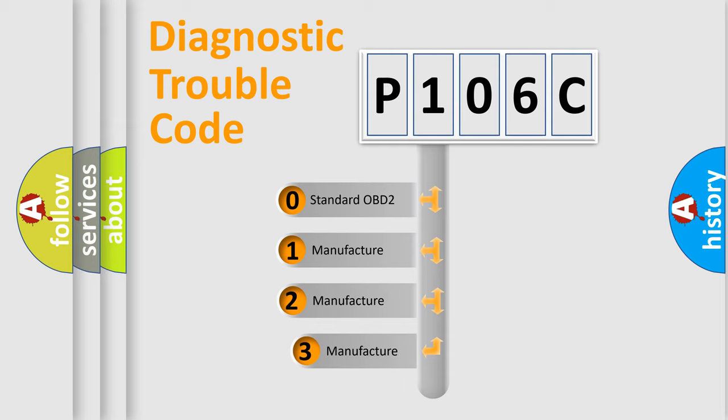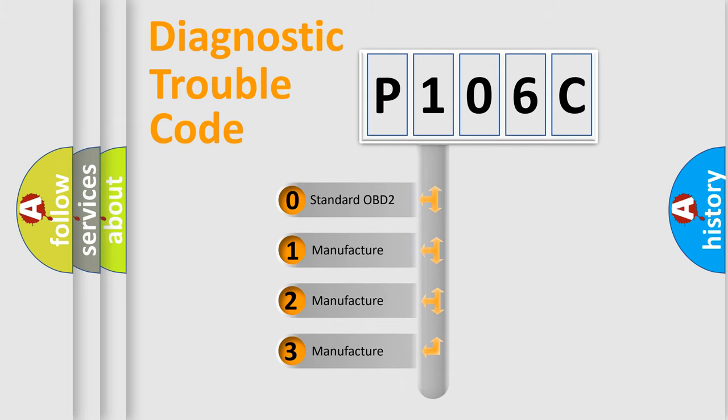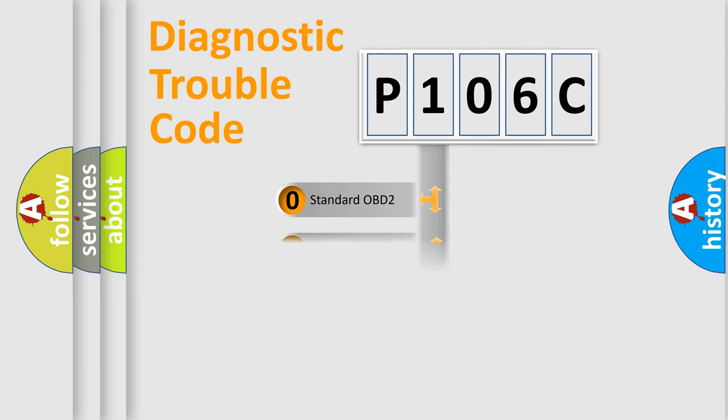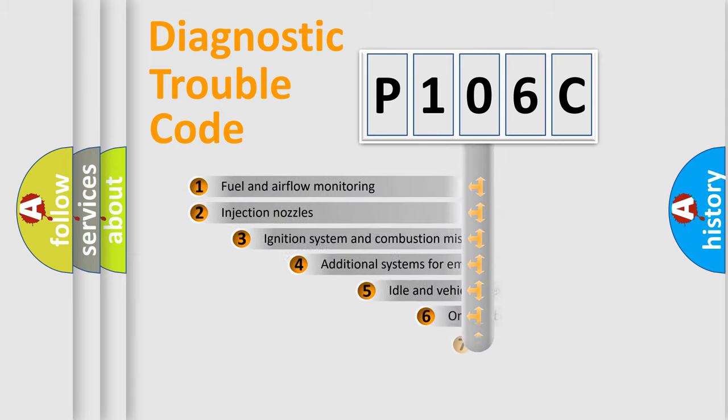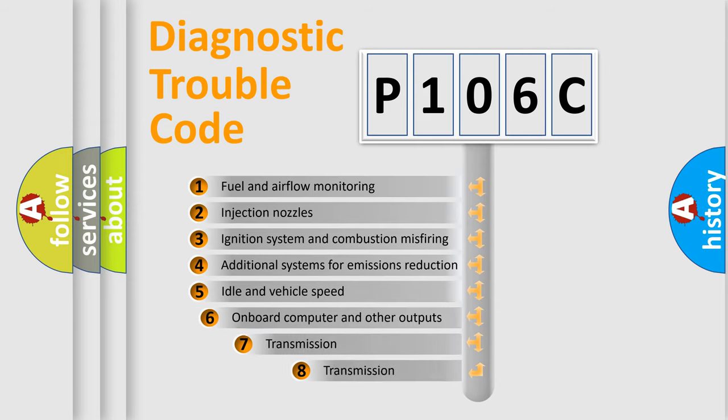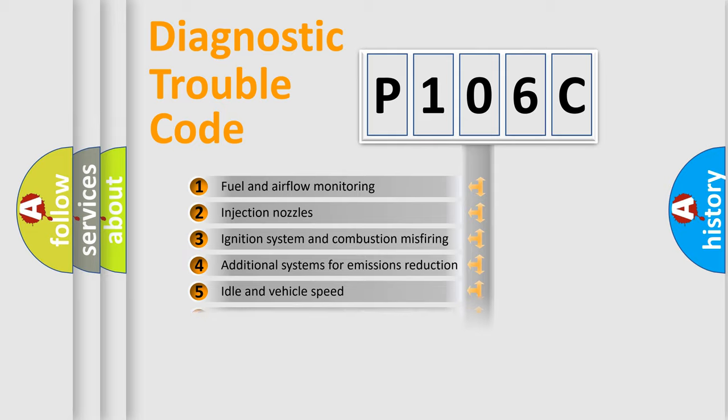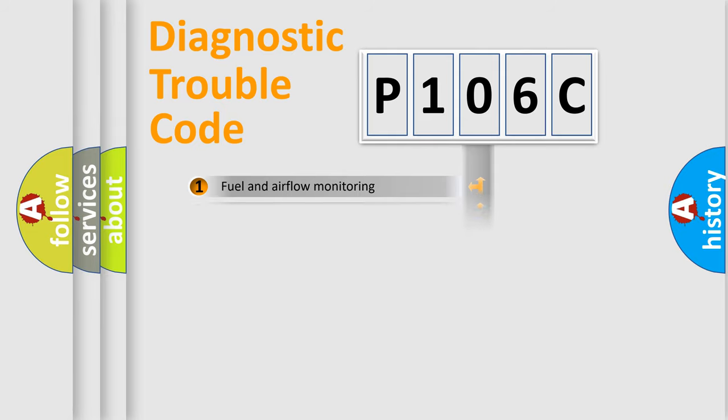If the second character is expressed as zero, it is a standardized error. In the case of numbers 1, 2, or 3, it is a manufacturer-specific error. The third character specifies a subset of errors. The distribution shown is valid only for the standardized DTC code.